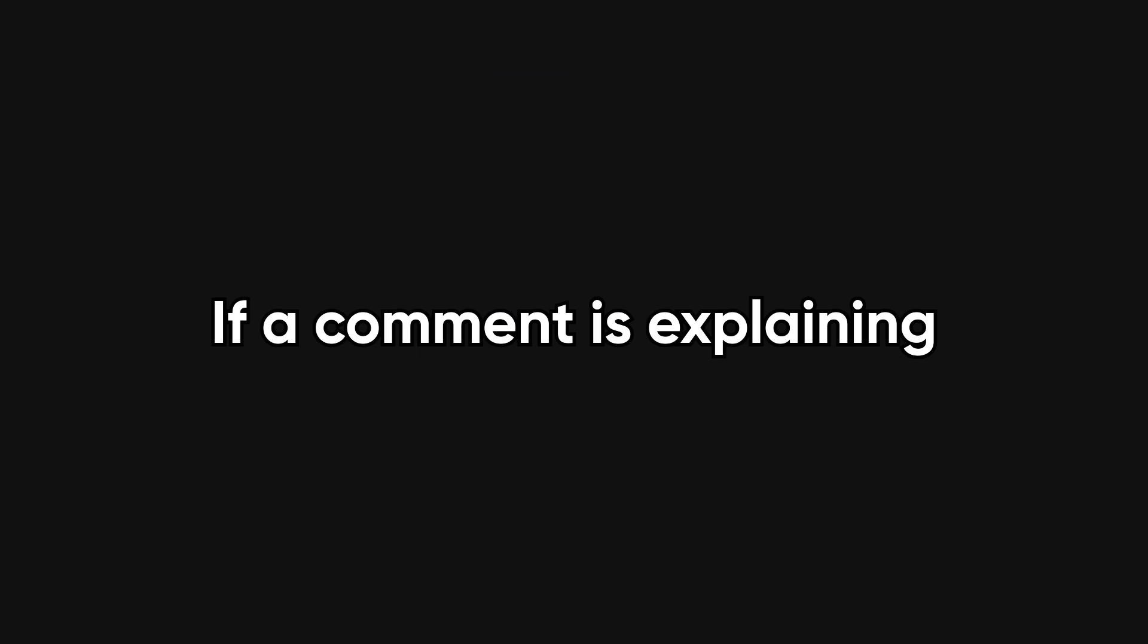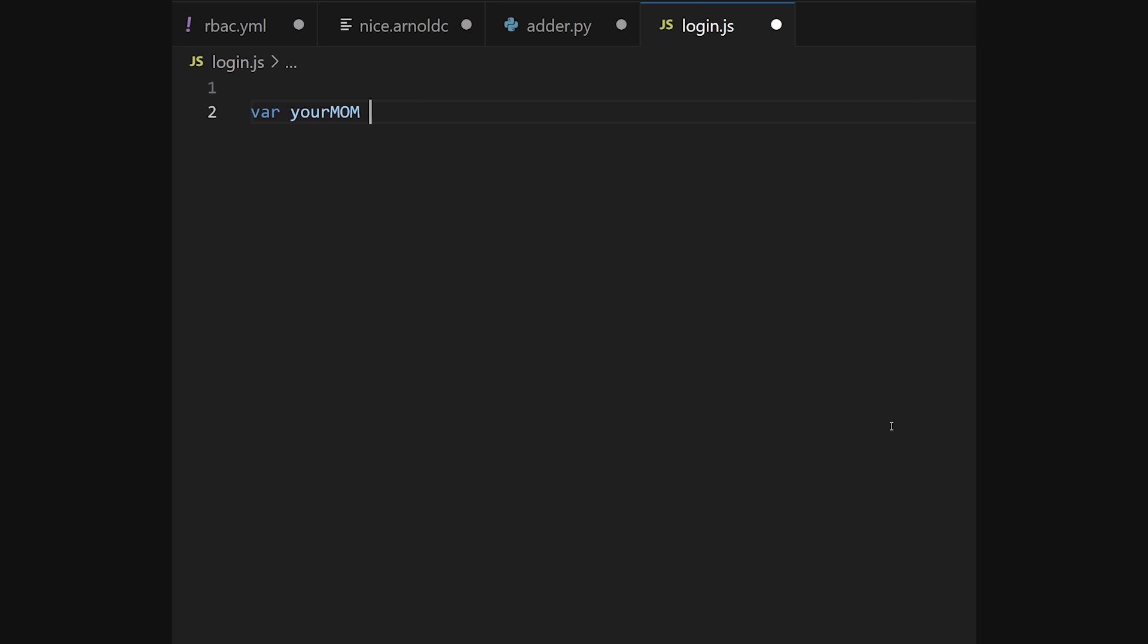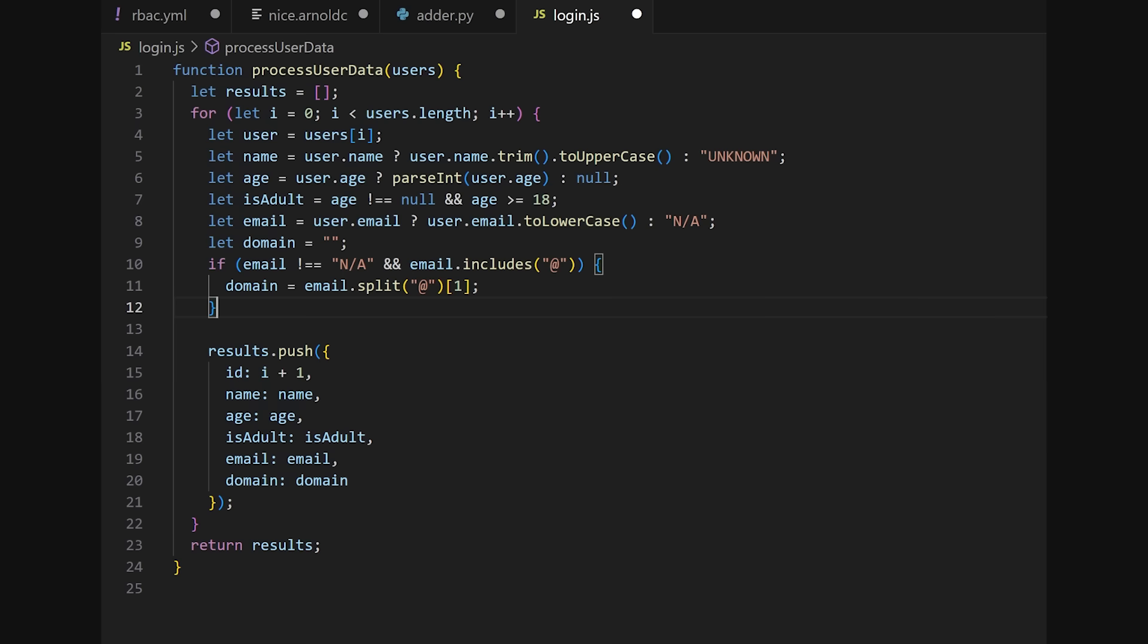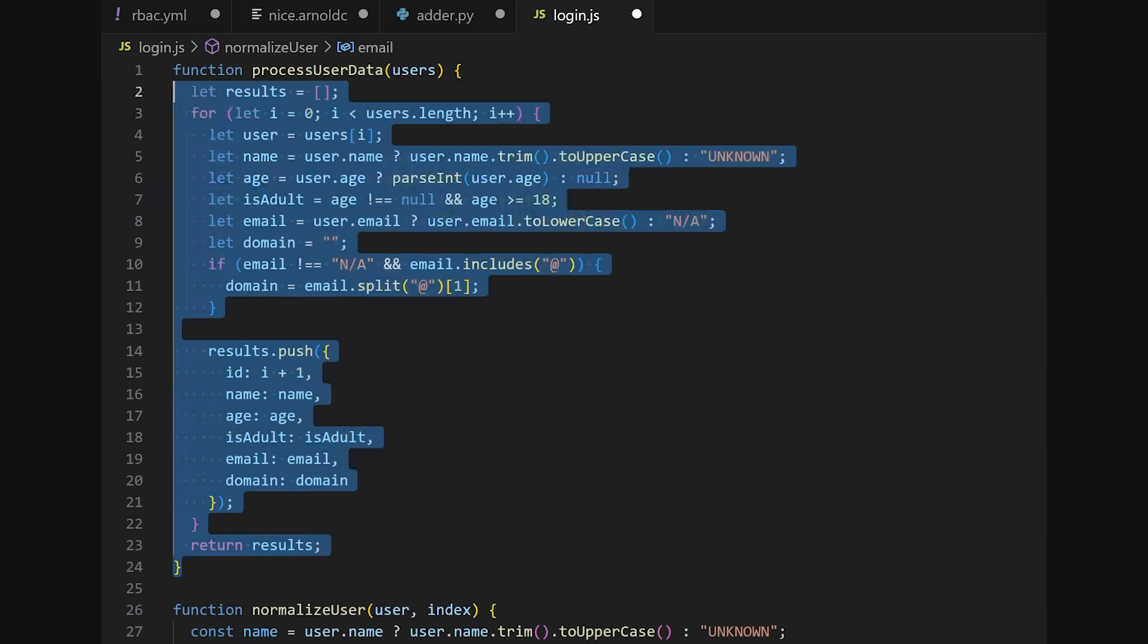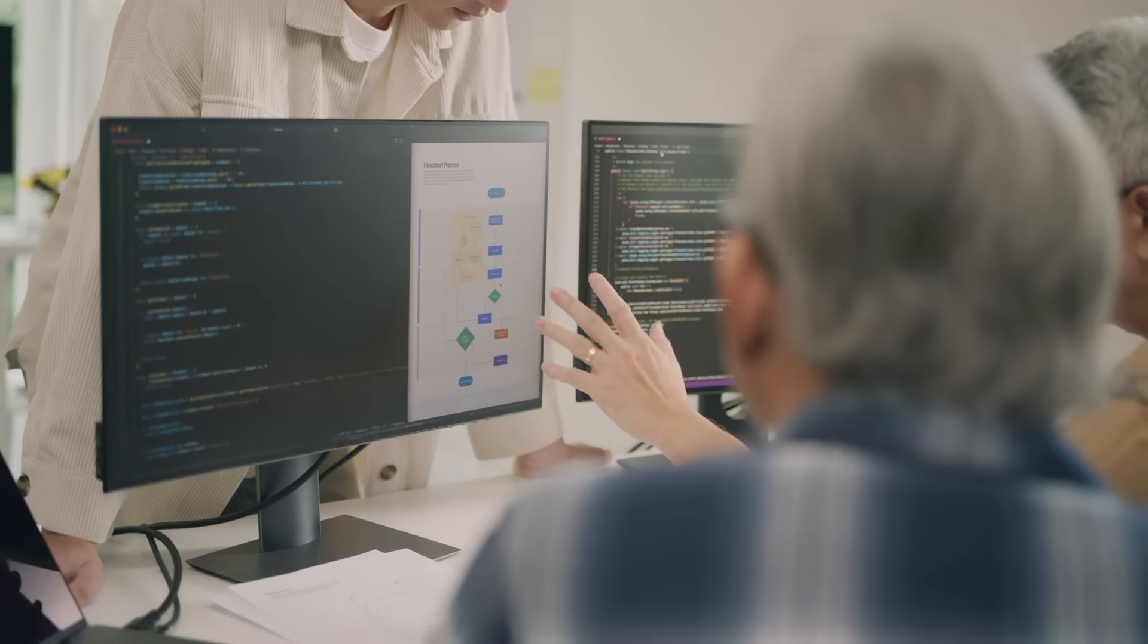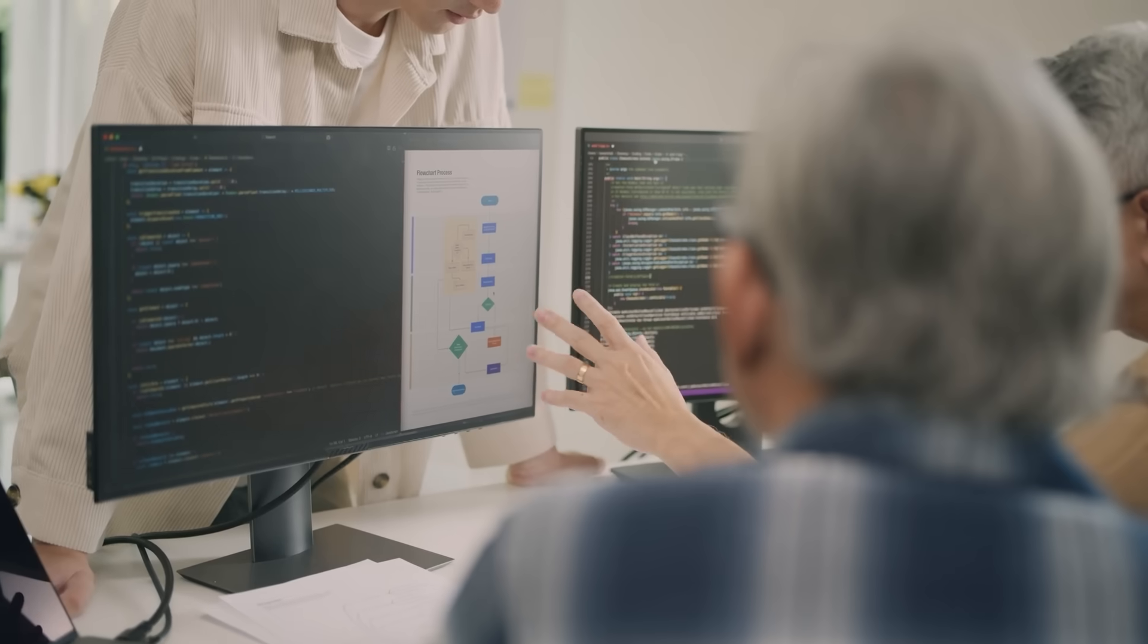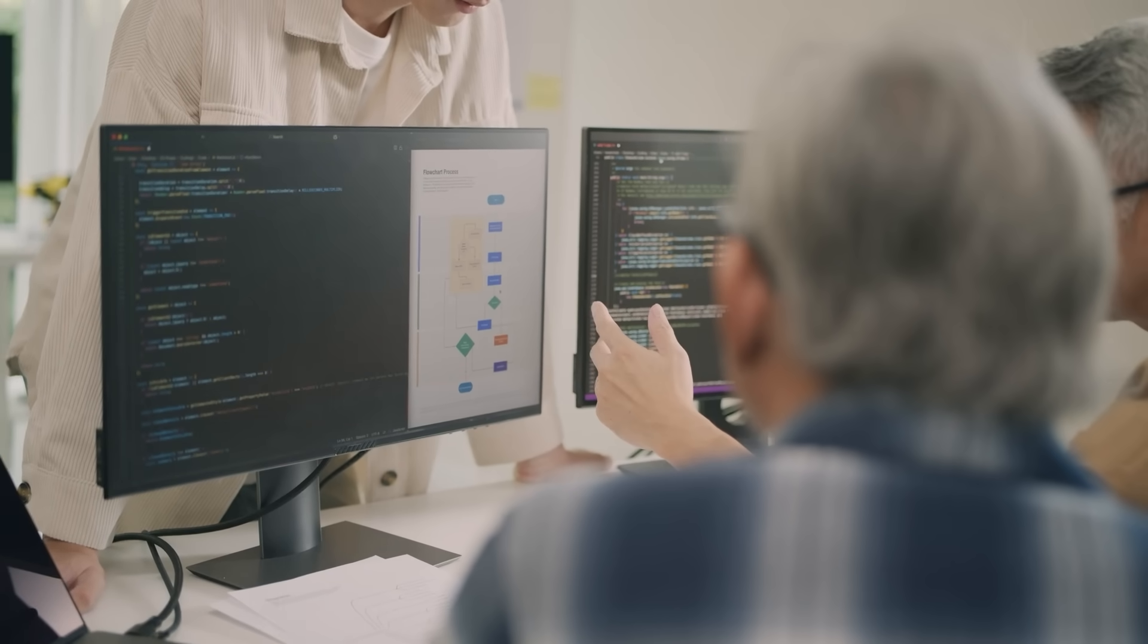If a comment is explaining basic behavior, the fix isn't more comments. Clearer names, smaller functions, and fewer side effects. Use comments for intent, weird constraints, and landmines future devs need to know about.